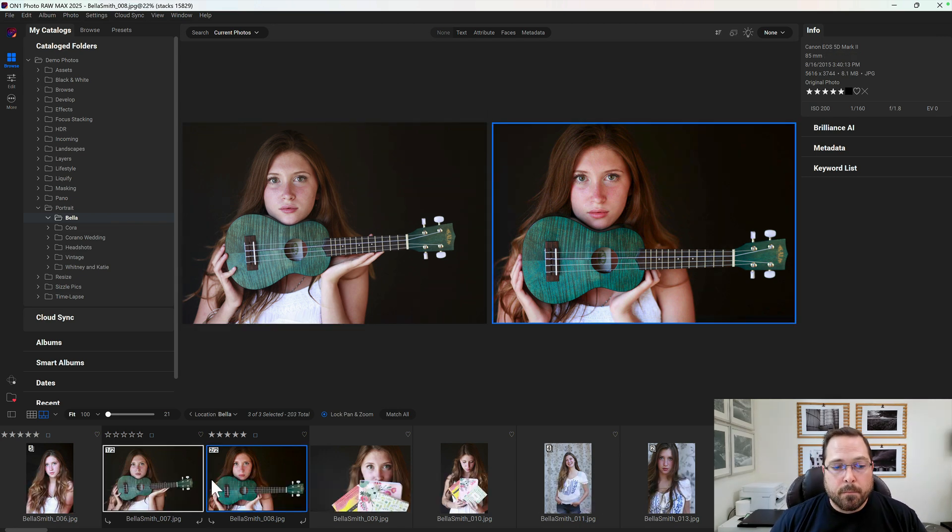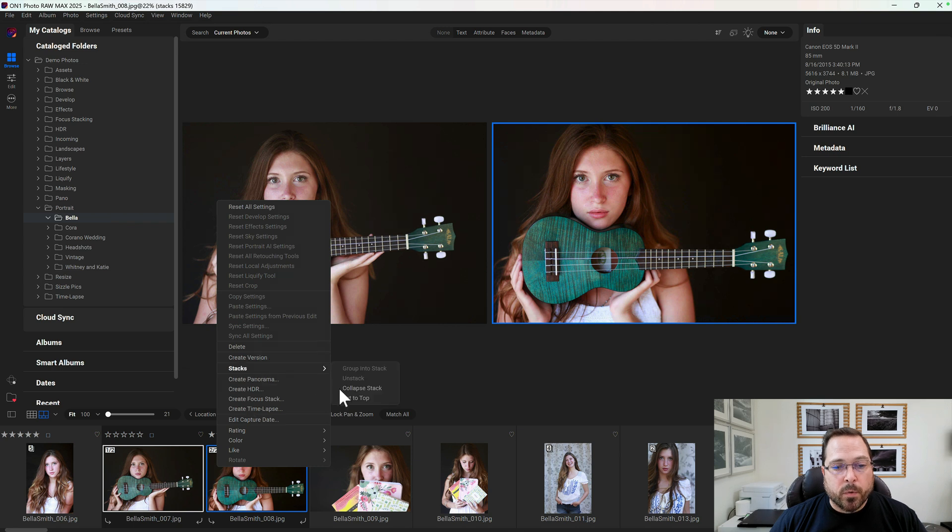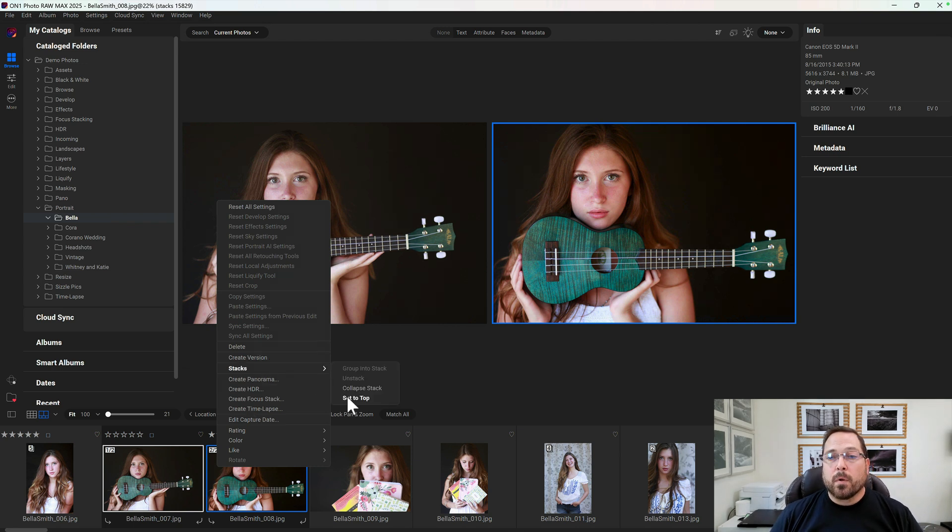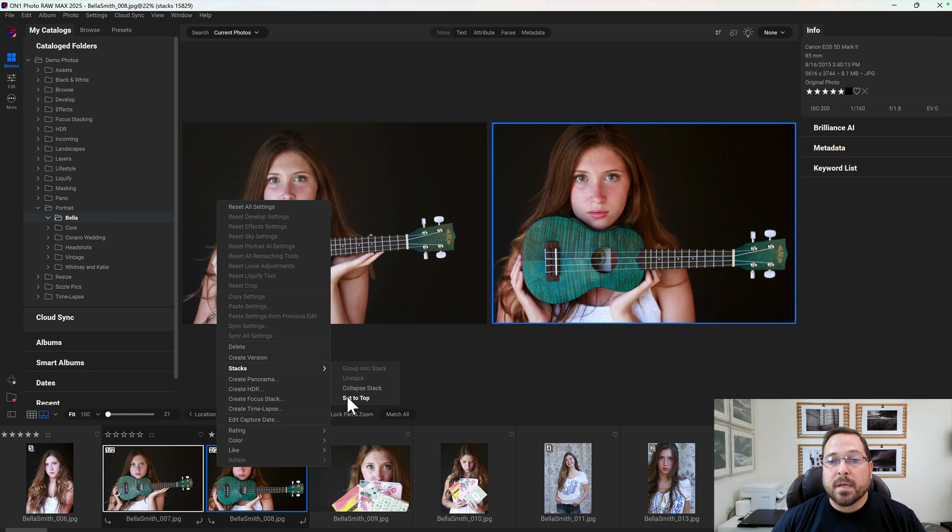But I'll also right-click on it, and from the Stacks menu option, I'm going to set it to the top. If it's my favorite photo, I want it to be at the top of the stack—that's the one I'm going to see. So by using the 'Set to Top' option, it's going to move that photo to the top of the stack.